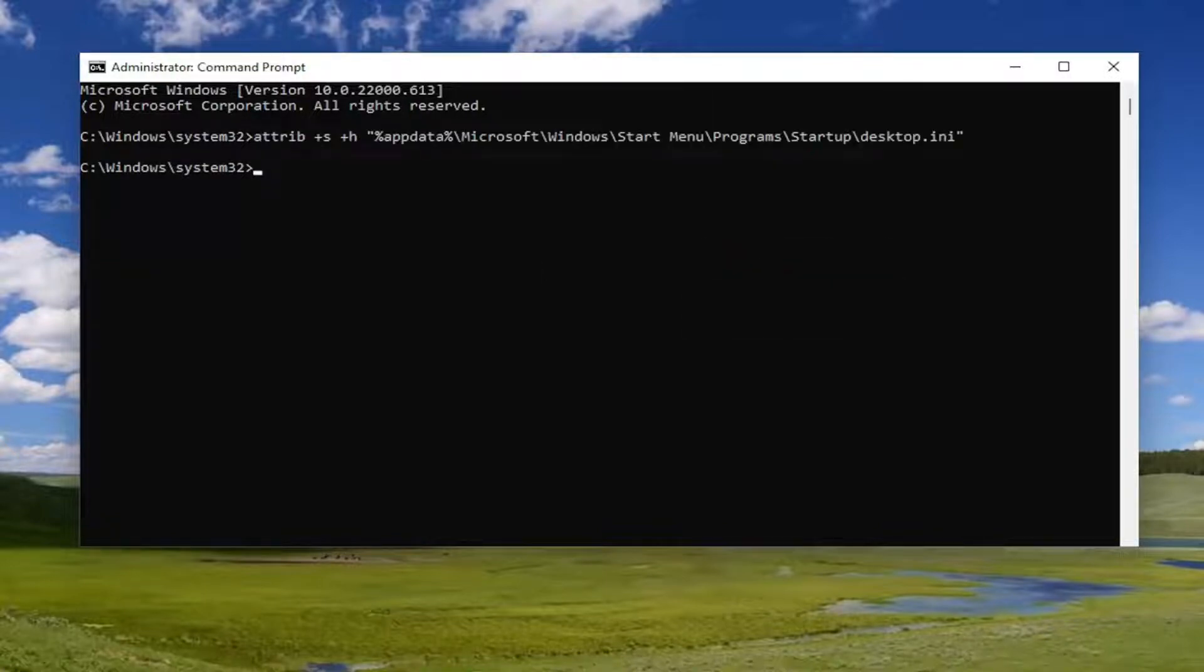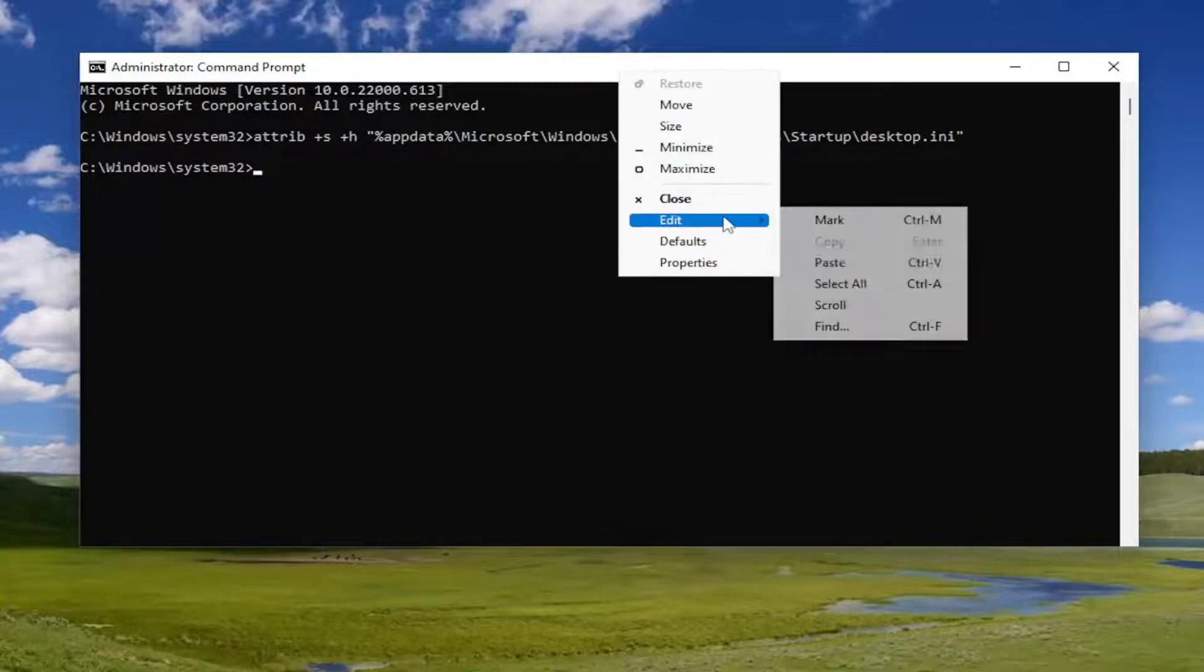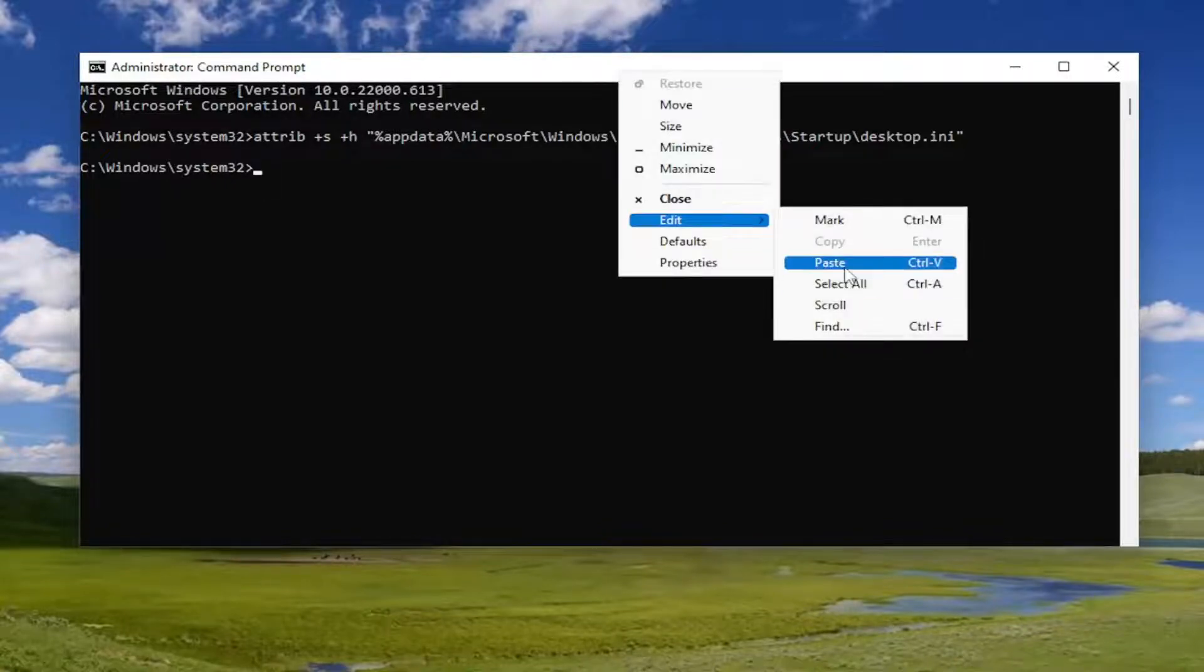And then you want to do the same thing for the second command I have in the description of the video. Go ahead and copy and paste that one in here as well.